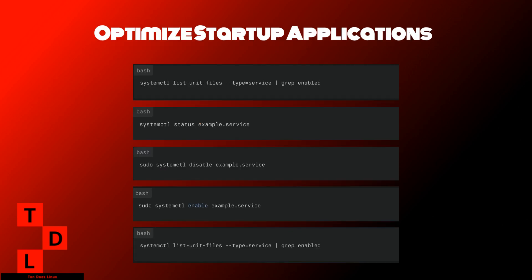Now that we've optimized running processes, let's tackle startup applications. Many applications start automatically at boot, consuming resources. Optimizing these can significantly improve your system's startup time and overall performance. To see which services are enabled to start at boot, use the systemctl command. This command lists all enabled services on your system.